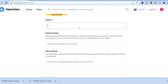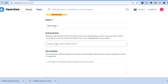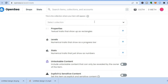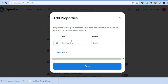Add the name you want for your NFT — for example, I'll name this 'Lion King.' You can also add an external link if you have a website, and type in a description. Scroll down and under 'Properties' — textual traits that show up as rectangles — you can type in tags. For example, type 'lion' and 'male.'